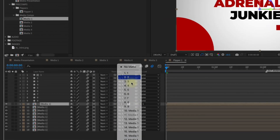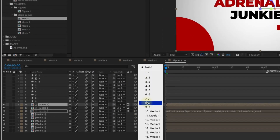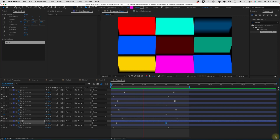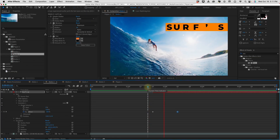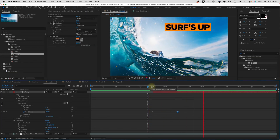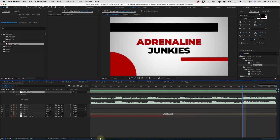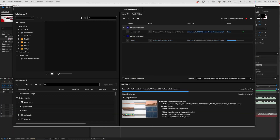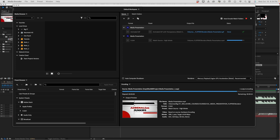Among other topics, you'll learn how to use alpha mats, work with 3D layers, create text animations, add music to your project, and export your final video using Adobe Media Encoder.